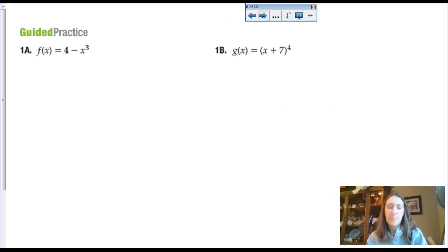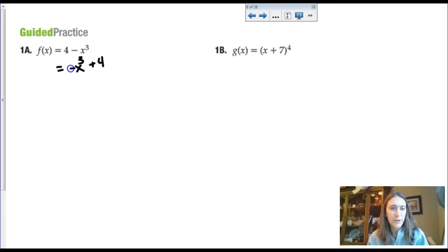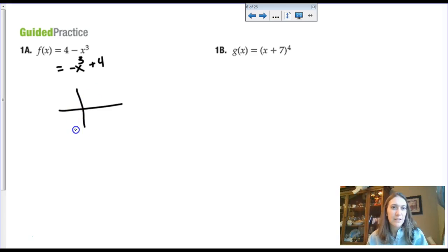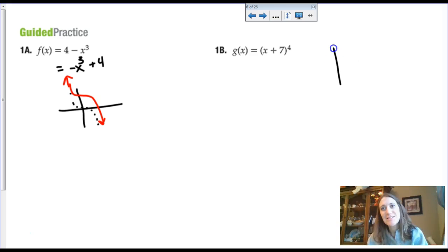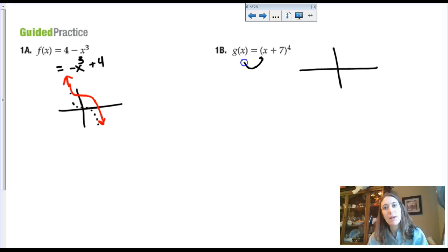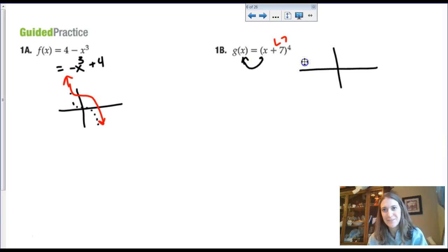This function is negative x cubed plus four, so we're going to have that reflection across the x-axis — instead of looking like a normal cubic, it would be reflected and then shifted up four units. This quartic power function used to look like a parabola, but it's been shifted left seven, so everything shifts left seven.